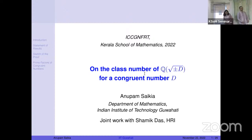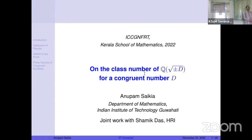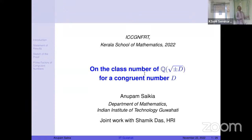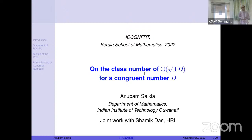Thank you for the invitation to speak here. I attended all the previous editions of this wonderful conference and I plan to attend in the future as well. I'll talk about the class number of quadratic fields for a concrete number.